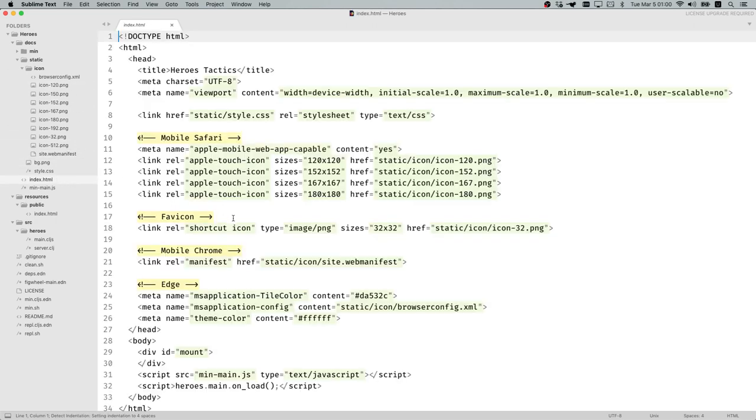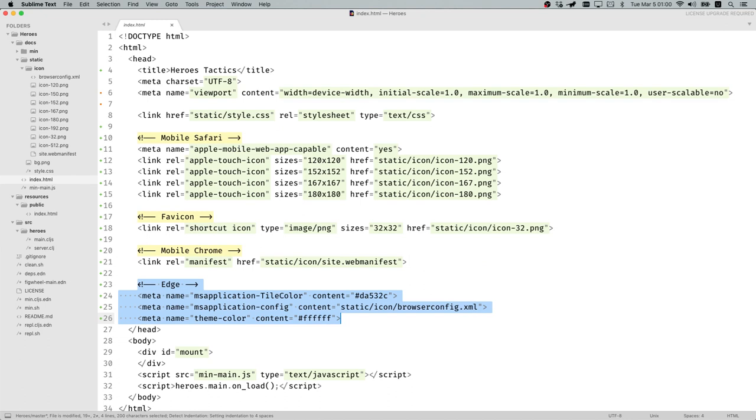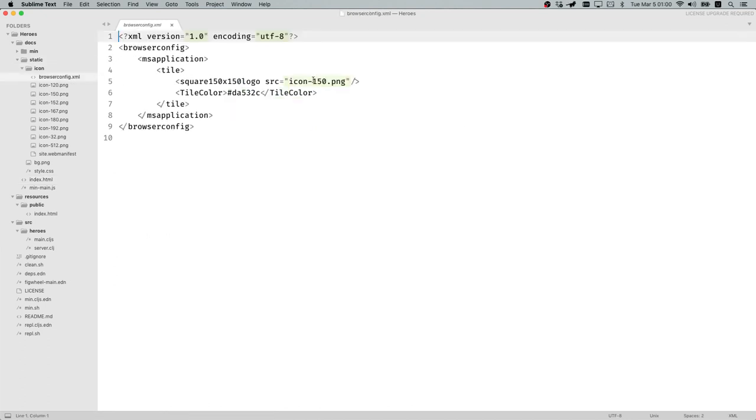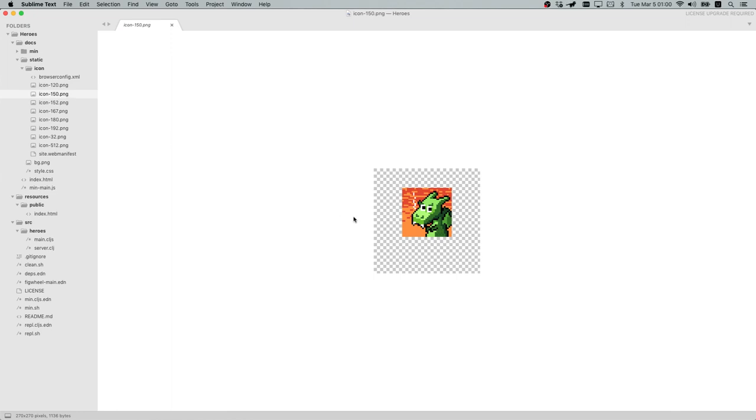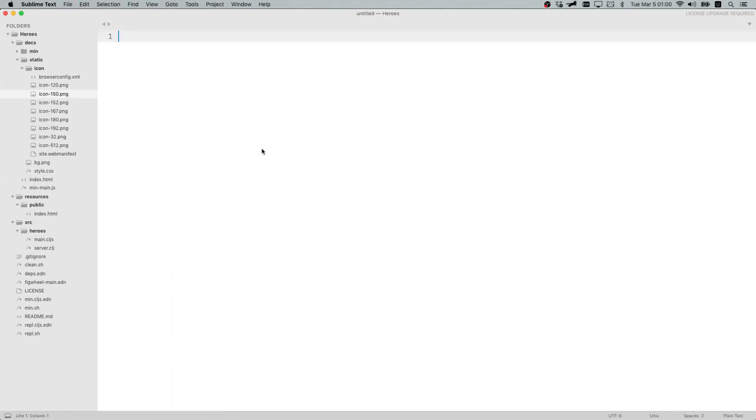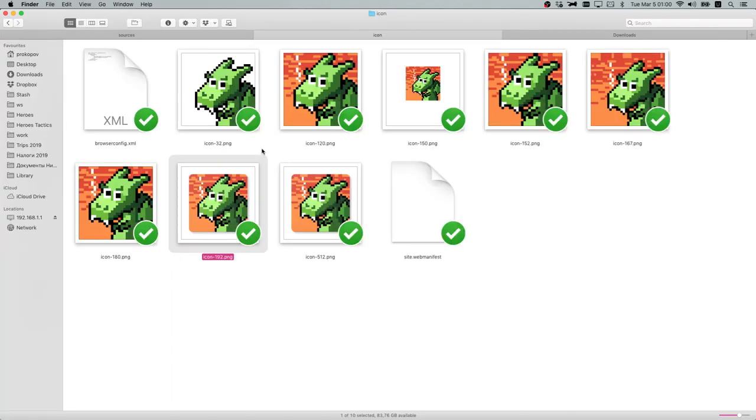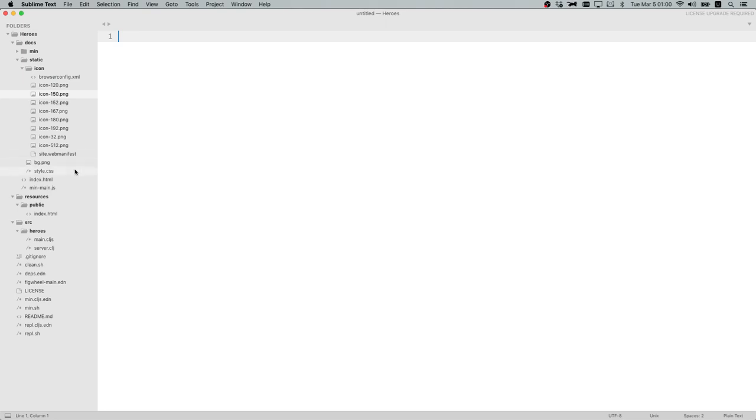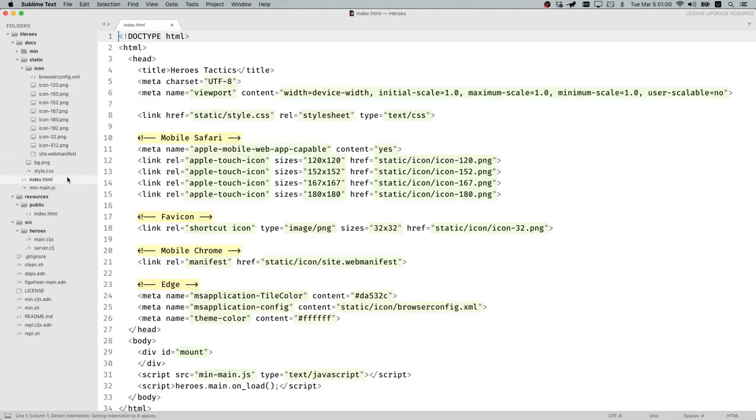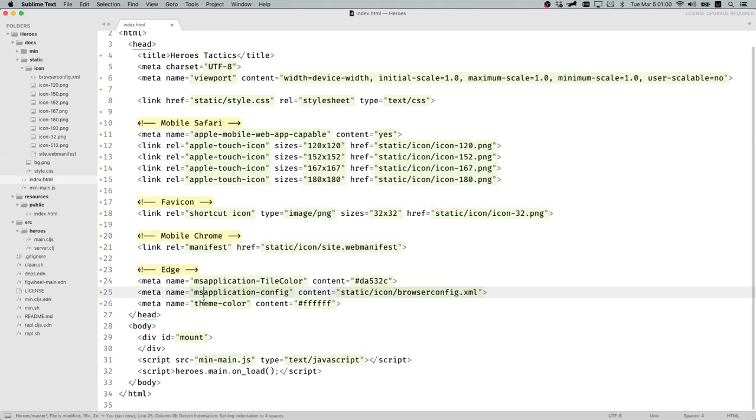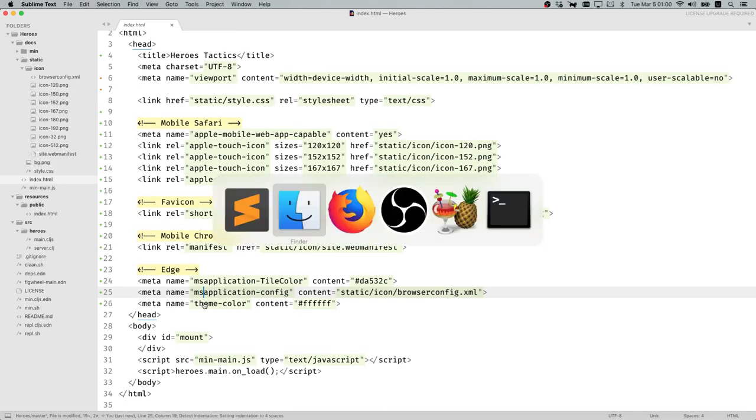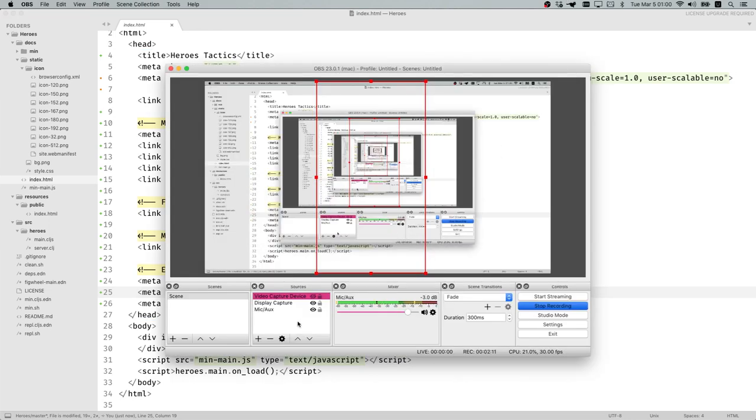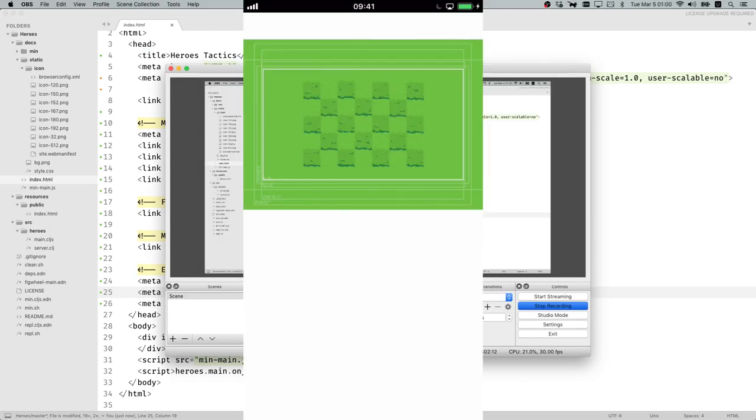Then there is Edge. Edge requires browser config which defines a tile 150, which actually is kind of strange, but who knows. I don't really care about Edge. This is mostly all in this commit.